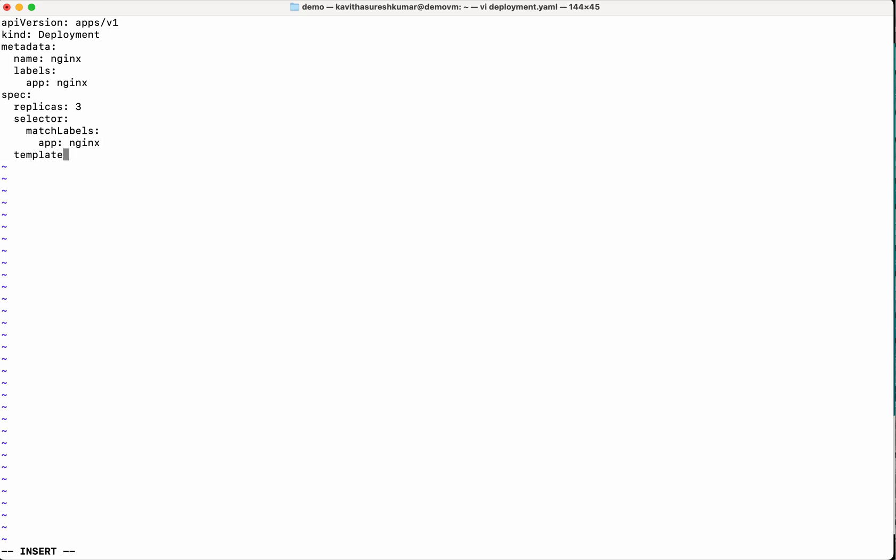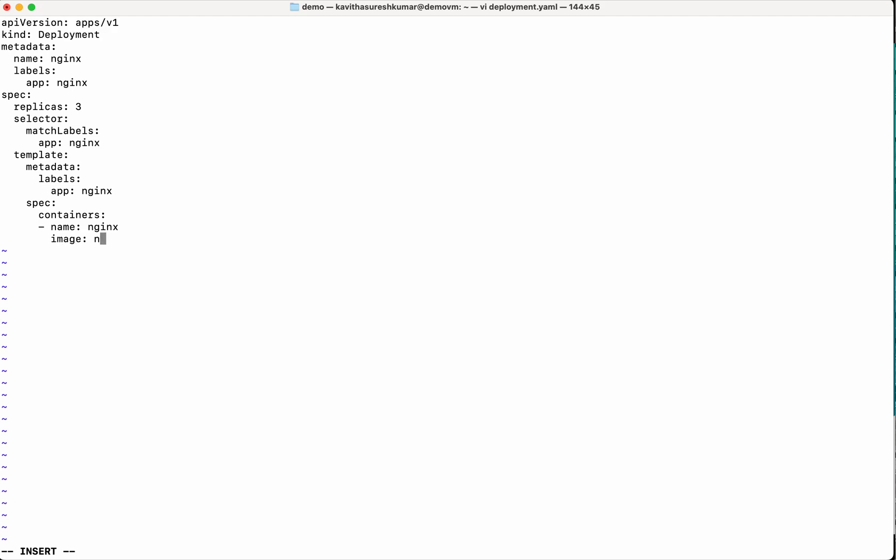This selector match labels equal to nginx. Then we are going to add the template. We need to give the spec. We need to give the containers information. So name we are going to again give it as nginx. The image will give it as nginx:latest. Let us save this.